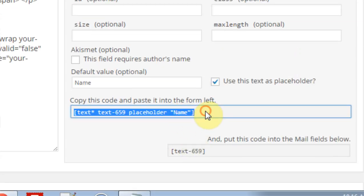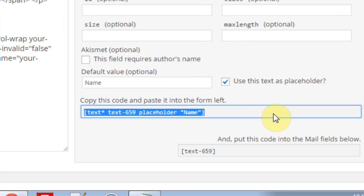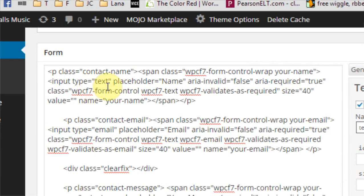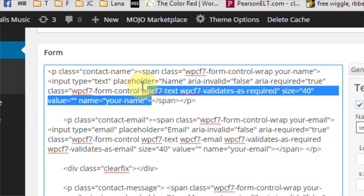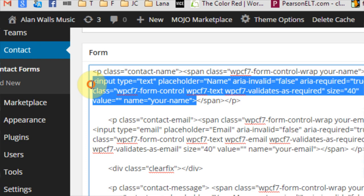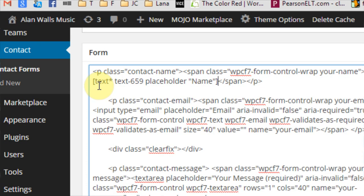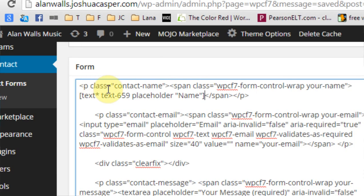Next thing we're going to do is copy this, and we're going to put it inside of this code right here. This is the name where we want it to be, and we're going to keep the span and the P, and we're going to just go ahead and highlight it and paste the new code right here. So it should say exactly what it looks like right here.